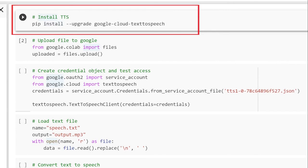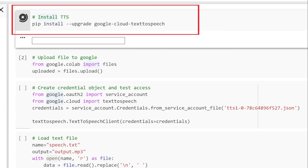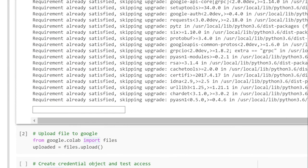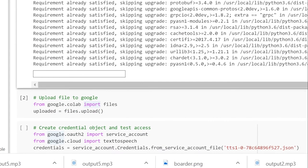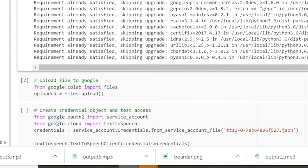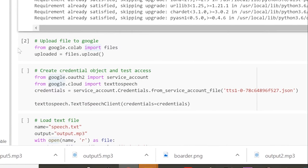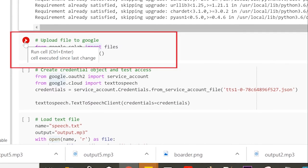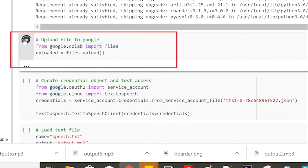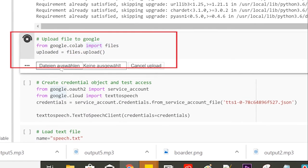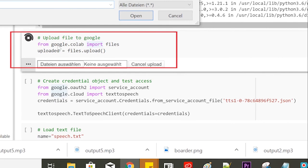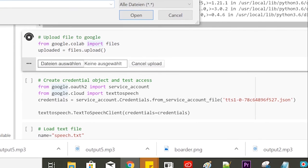At first we install the Google Cloud Text-to-Speech library. In the next step, we want to upload our file that contains a text and the credential .json file.